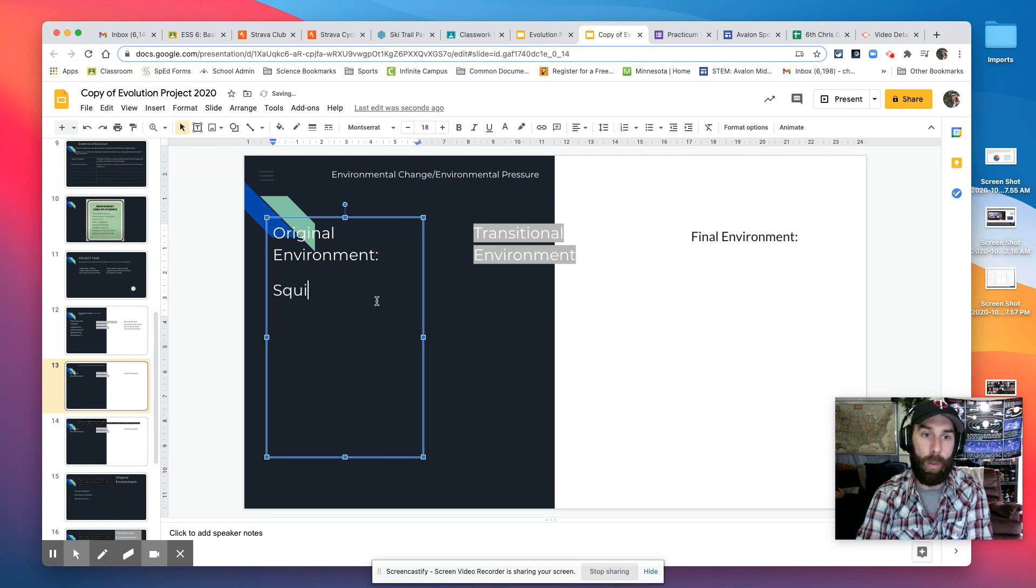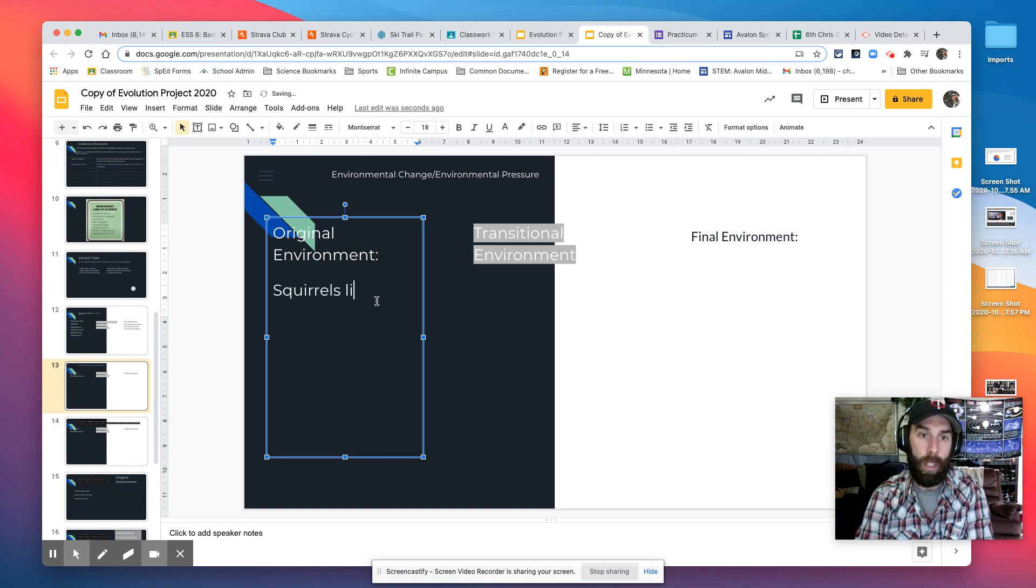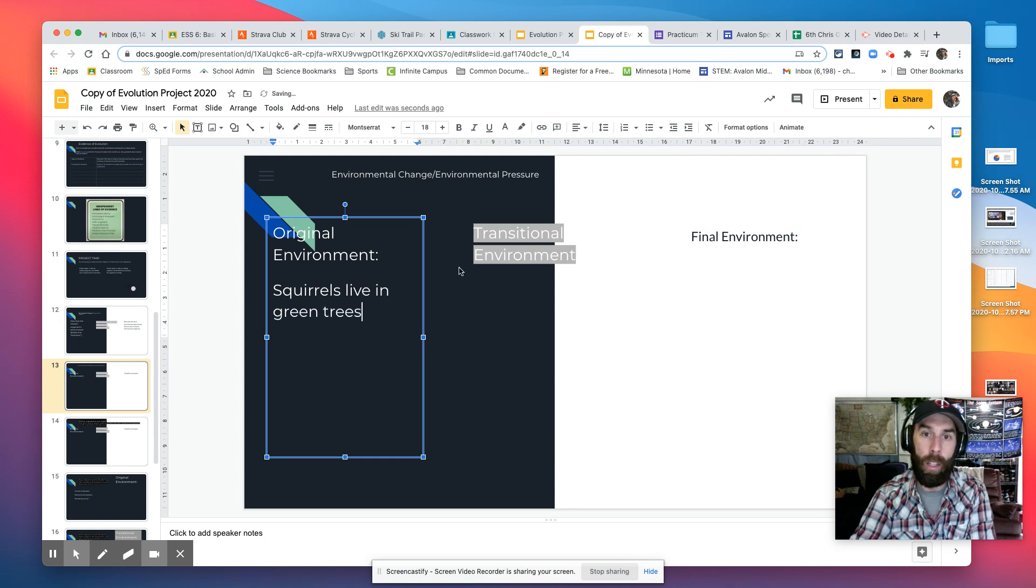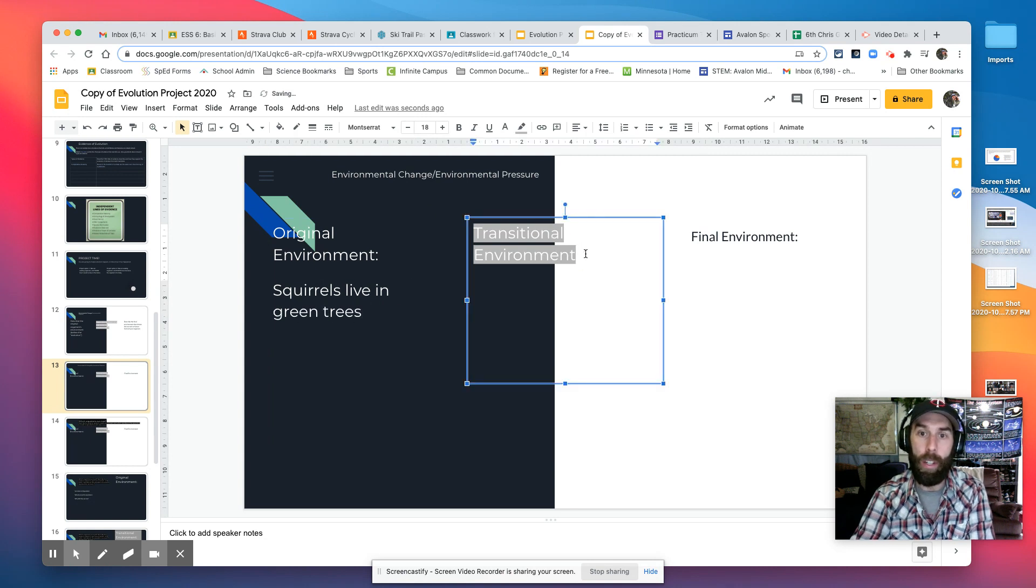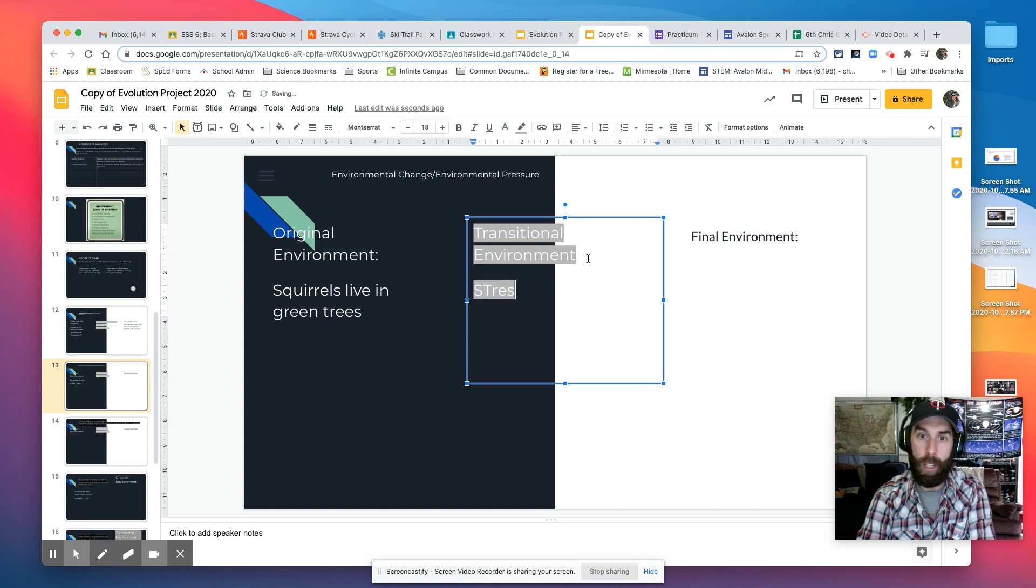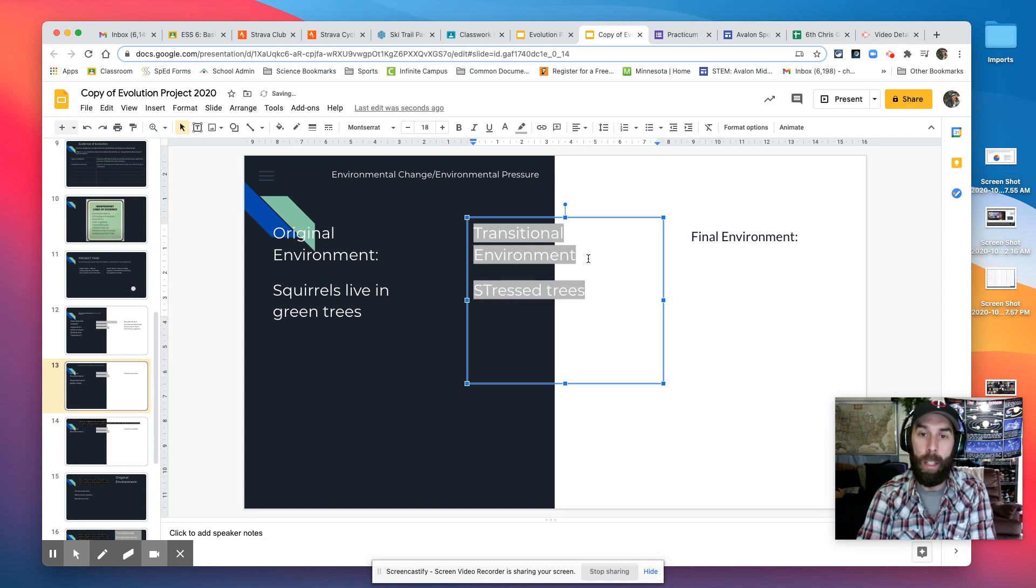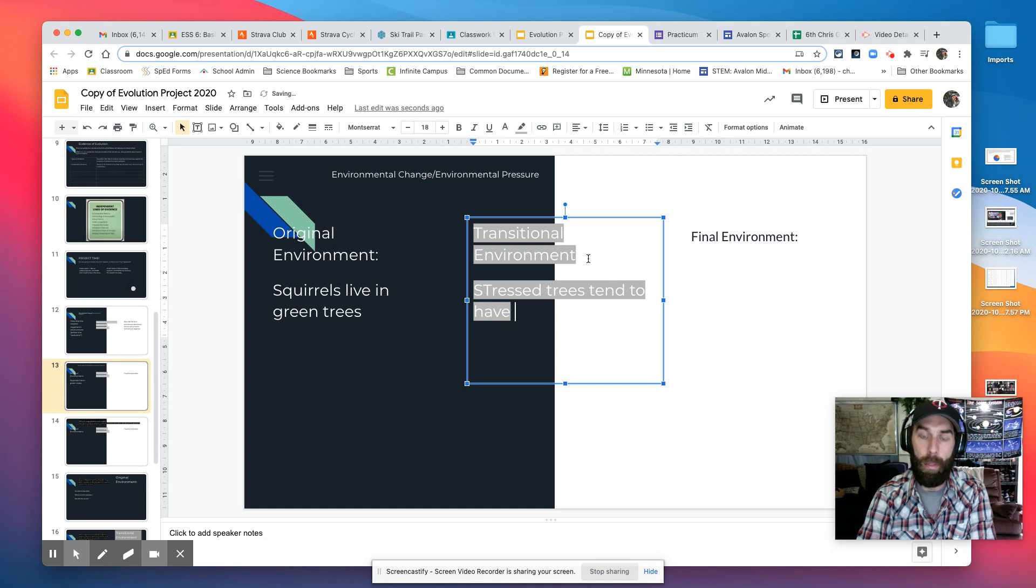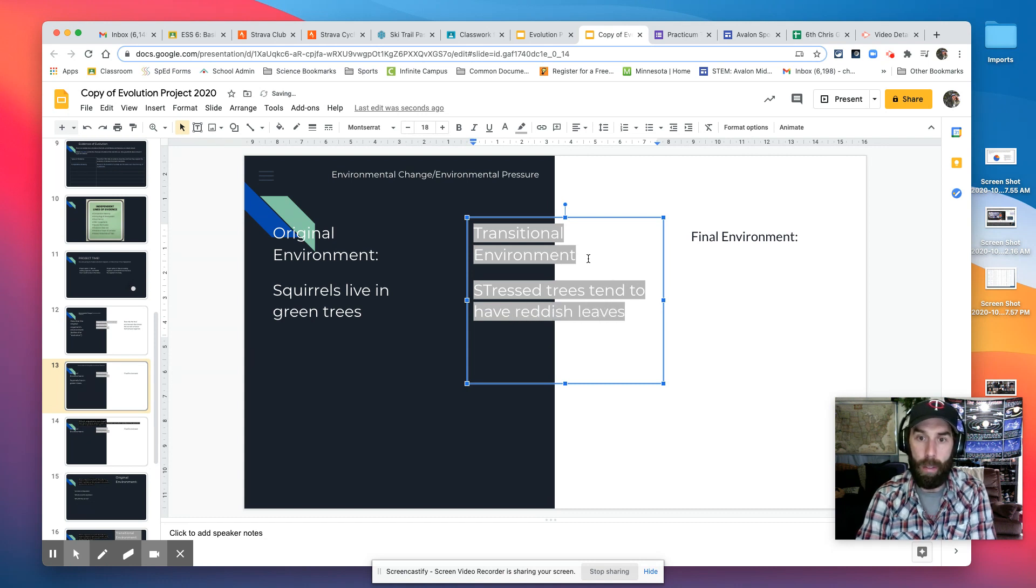So original environment, we're talking about squirrels live in green trees. In the transitional environment, stressed trees tend to have reddish leaves.